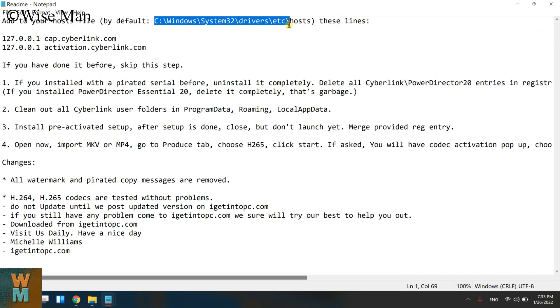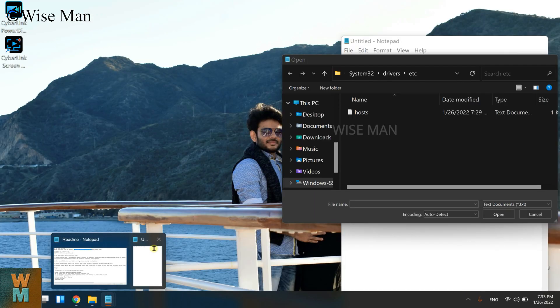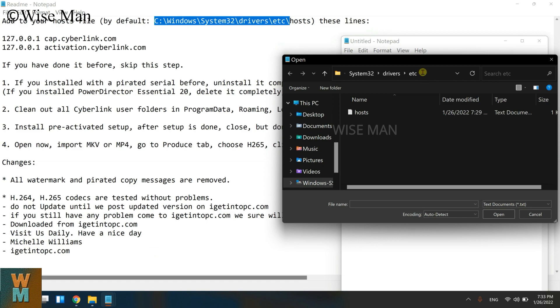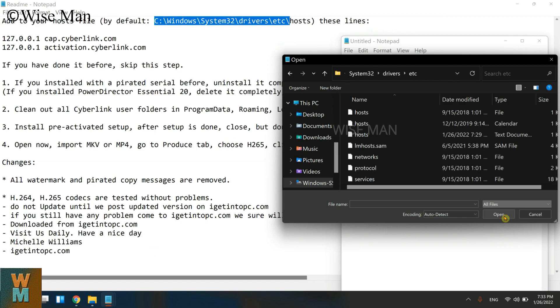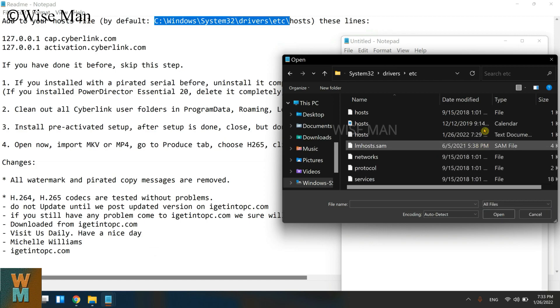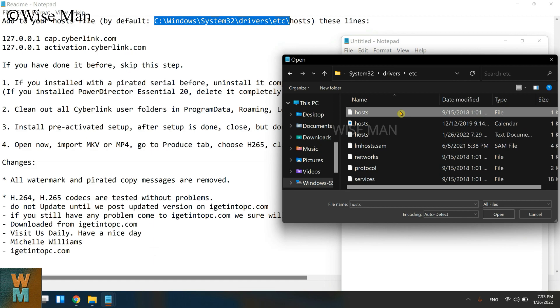And over here, I will copy that and I will just write it over here to show you. Click on Enter. It will take me to the hosts file over here. Click on All Files and this is the file. Click on Open.